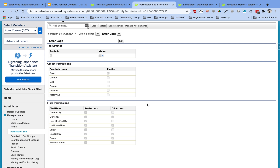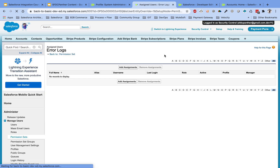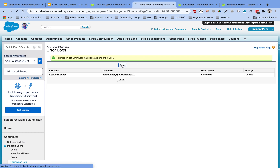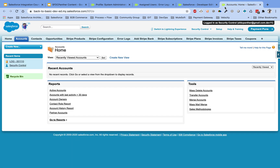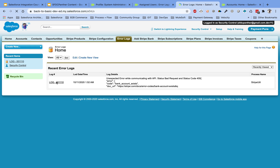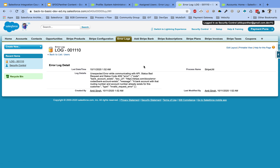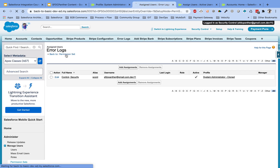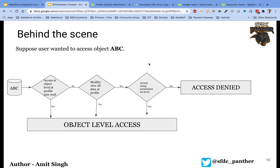Even though I gave Edit permission in the permission set, that won't matter if the profile only allows read — you cannot edit those fields. I go to Manage Assignments, add the user 'Security Control', click Assign and Done. Going back to the Error Log tab and refreshing, I can now see access to that object — no edit, but I can see the record. This is how object level security works in Salesforce across three levels. The permissions are checked behind the scene, and if you don't have access you get the 'Insufficient Privilege' error. Please like, share, and subscribe to the channel, and put any questions in the comments. Thank you.